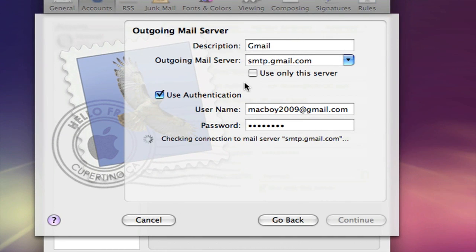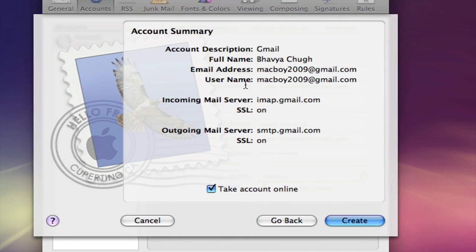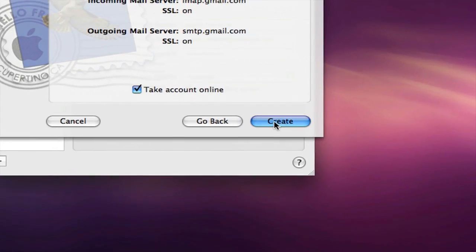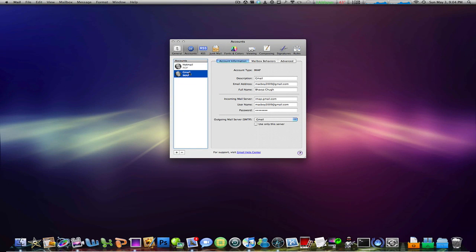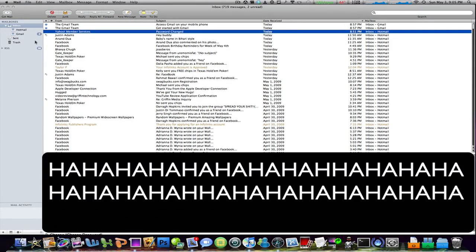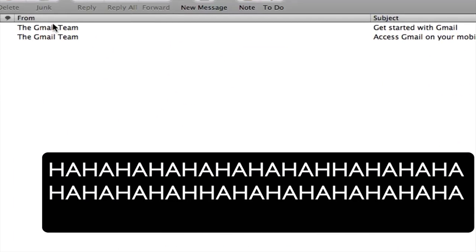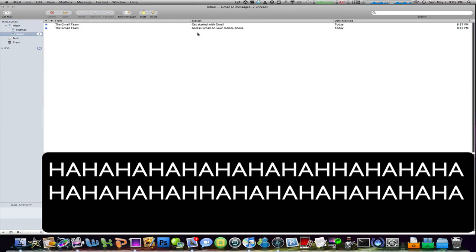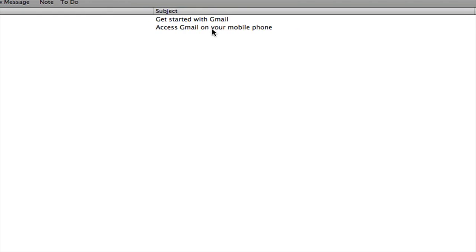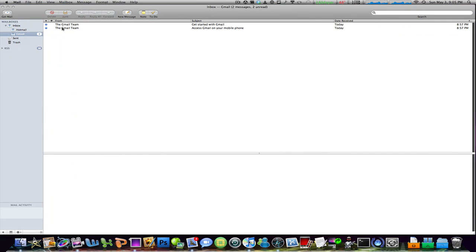This is just gonna do its thing, take its time, create the email. And there you go. Take account online, click create. And it's right there in the Gmail IMAP. Now if I go into my mail and click my Gmail, I have the Gmail team get started and access Gmail on your phone - those are my two new messages.